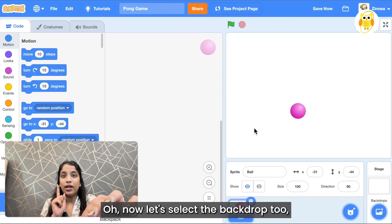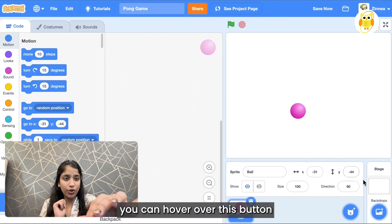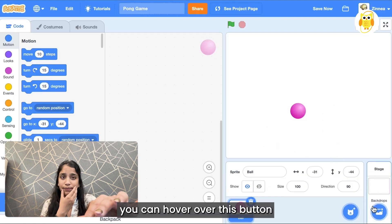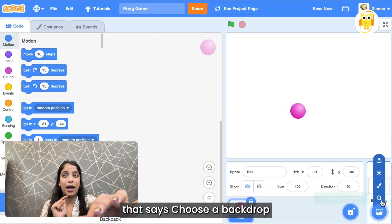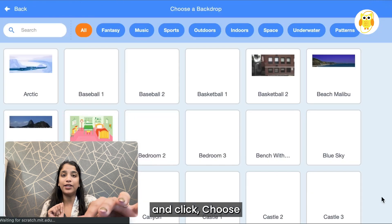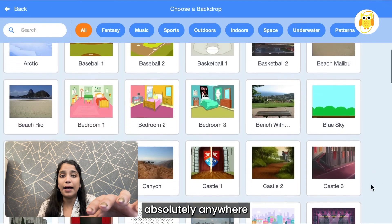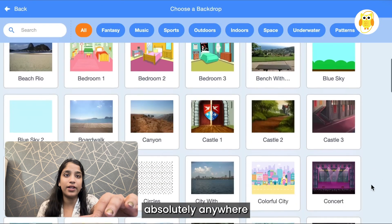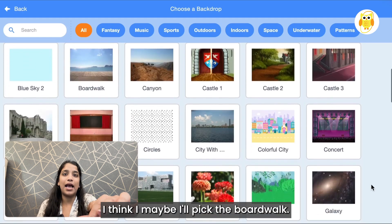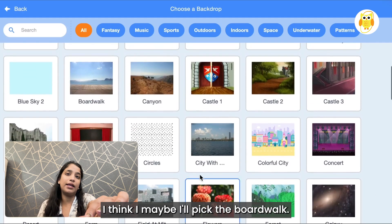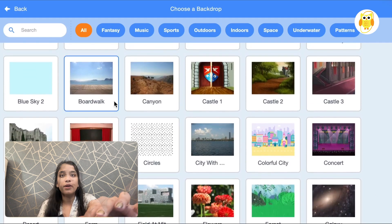Now let's select the backdrop tool. You can hover over this button that says choose a backdrop and click, and pick anywhere that you'd like your game to take place. I think I'll pick the boardwalk.